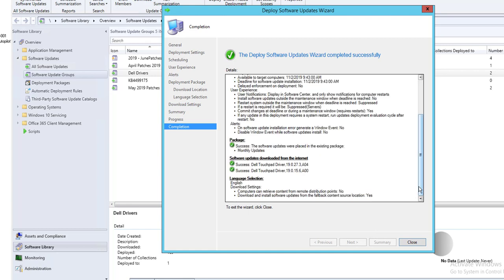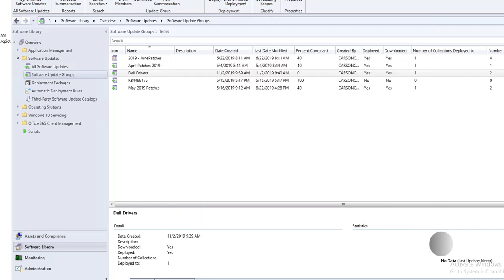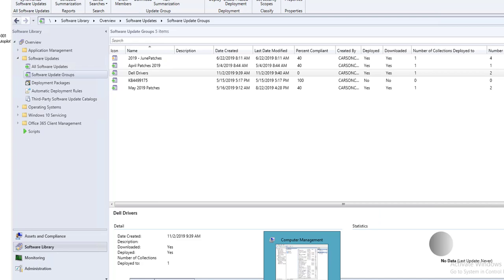That's it — that's how you deploy third-party patches in SCCM. You can deploy manufacturer drivers, and also third-party applications like Adobe, Chrome, Firefox, etc. Thank you for watching and have a great day.